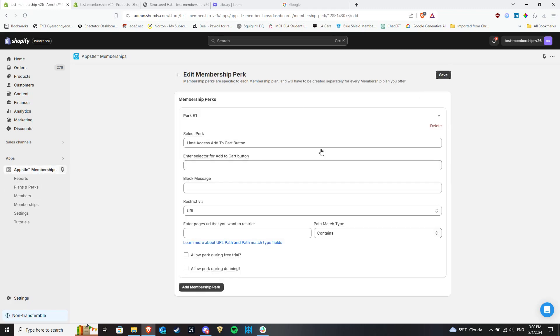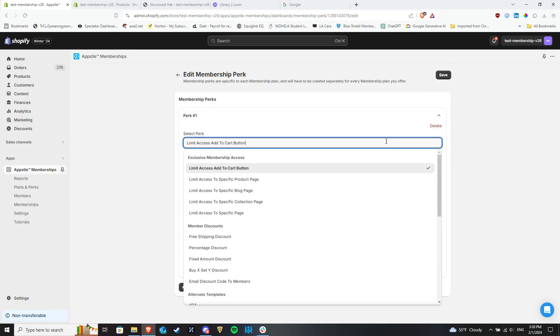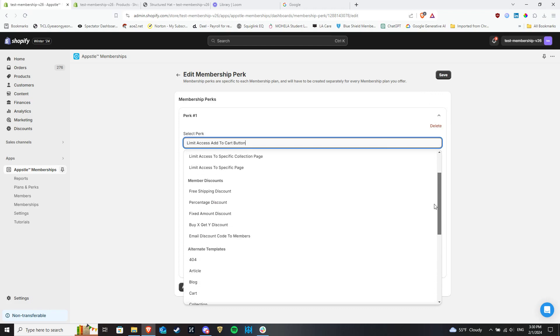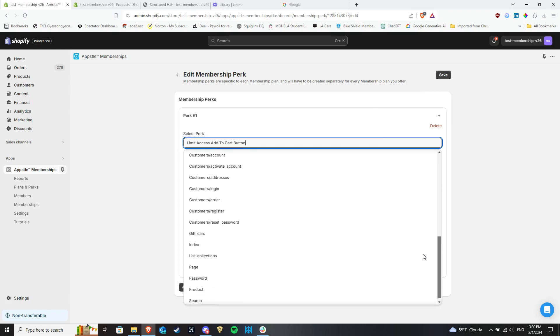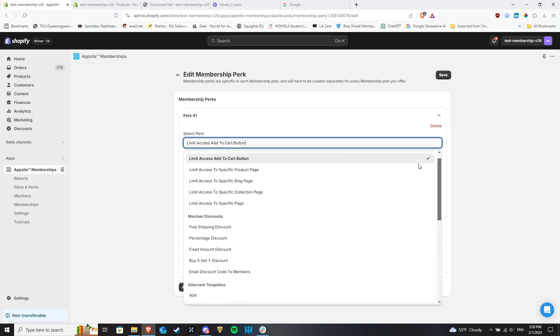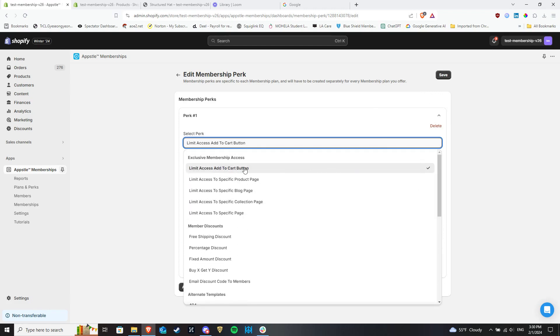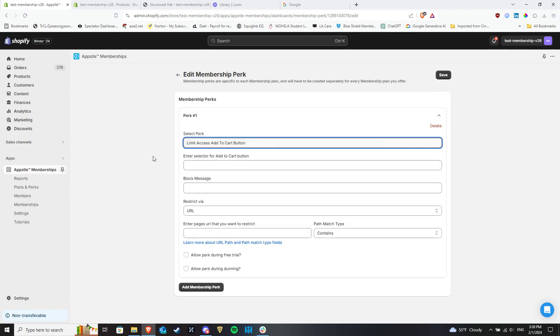This drop-down menu lists out all of our currently available perks. Select the option to limit access to the Add to Cart button.